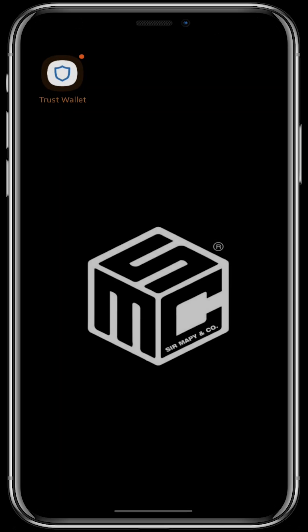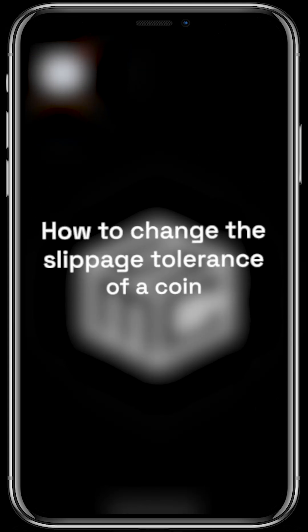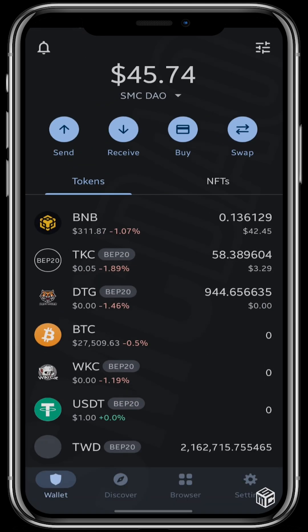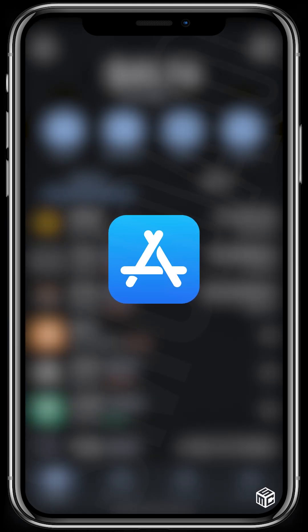Hello everybody and welcome to another episode of SMC DAO tutorials. In this tutorial I'm going to be showing you how to change the slippage tolerance of a coin using Trust Wallet. First you click right here on your Trust Wallet, which you can get from your Play Store or your App Store.